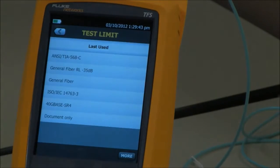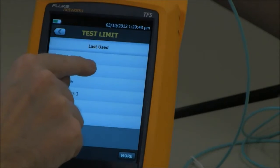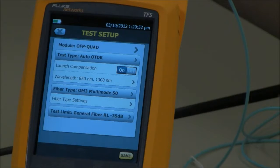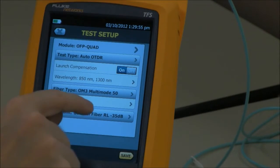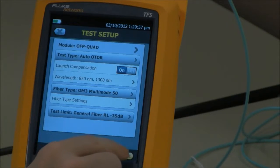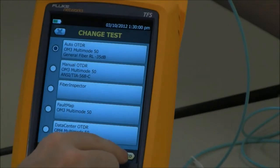I'm going to change the test limit and select something called General Fiber RL minus 35. That's going to have the same values as that TIA test, except we're now going to set a limit for reflectance, and that's going to be minus 35 dB.